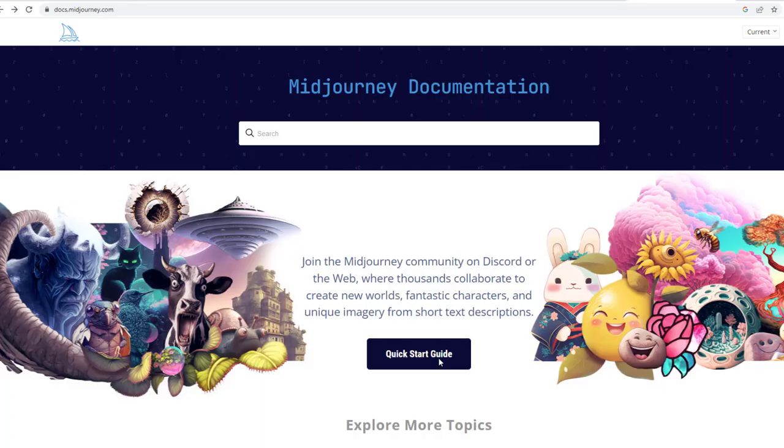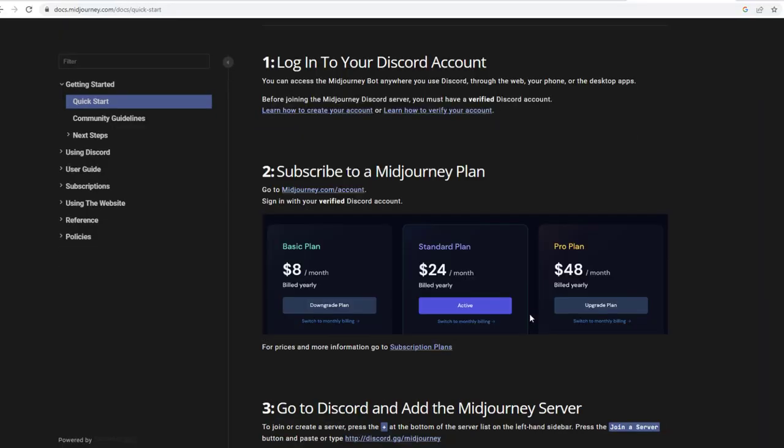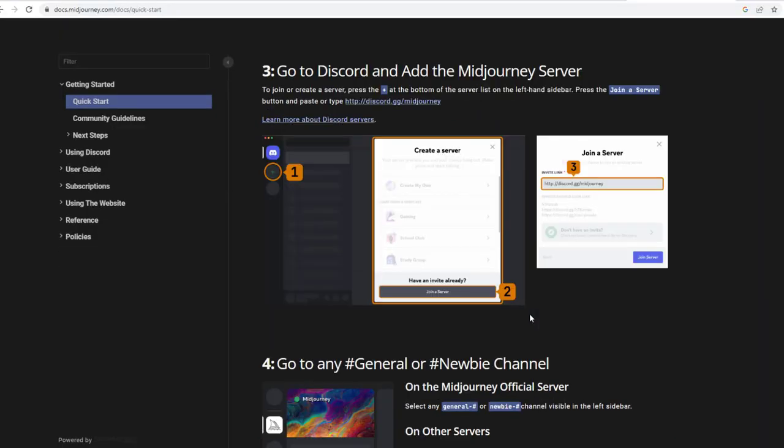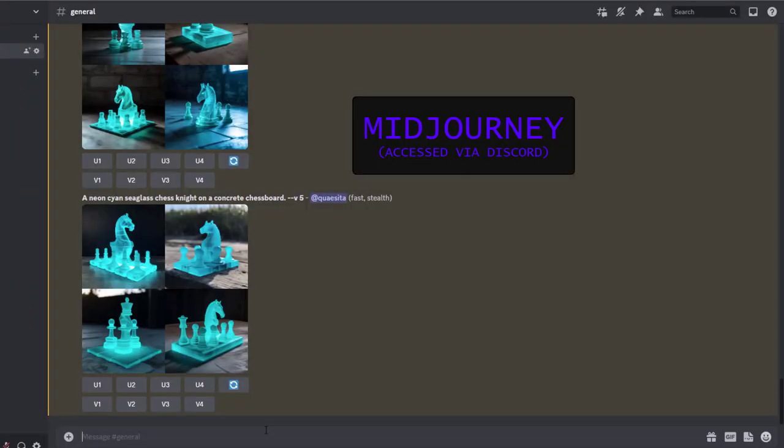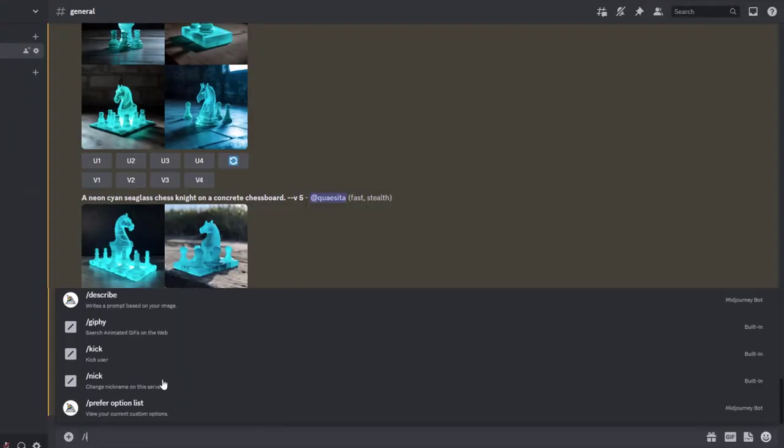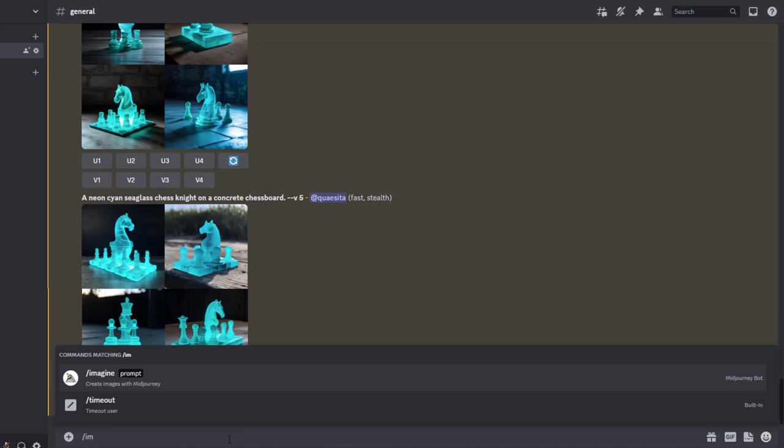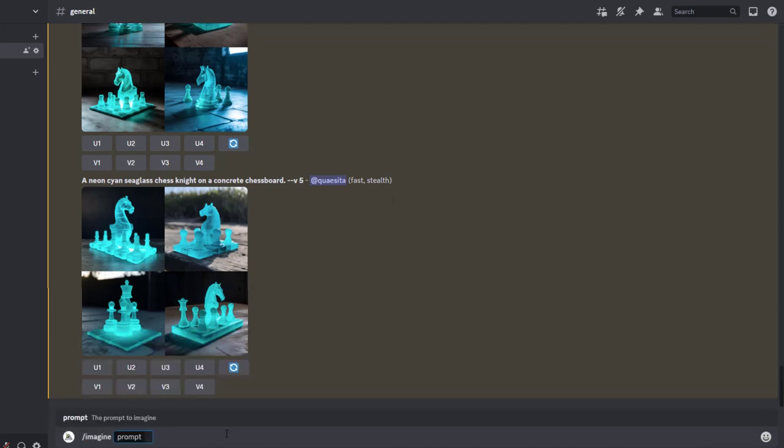First you're going to need Midjourney, which can be a little bit annoying to install. It takes about 10 minutes with Discord, but once you've got it, using it is as simple as typing slash IM. You can type the whole word imagine, or you can just choose it from that drop-down, and then you write your prompt.